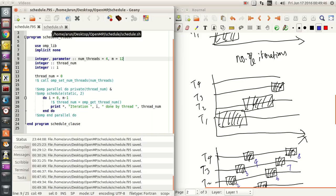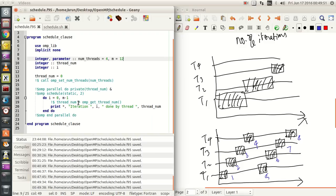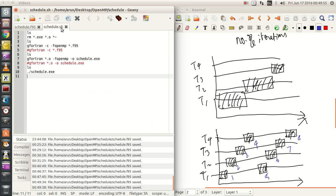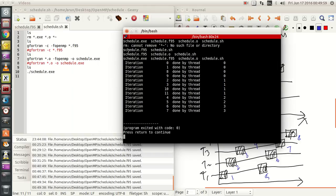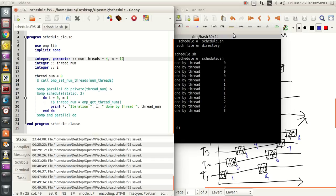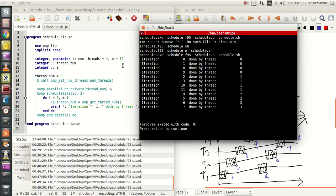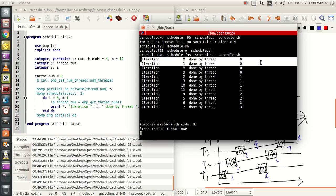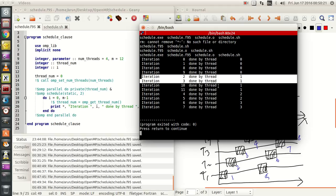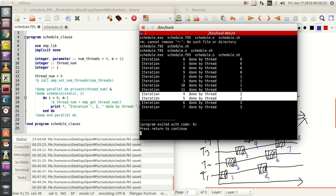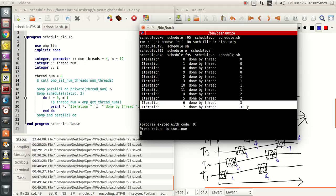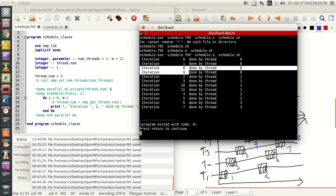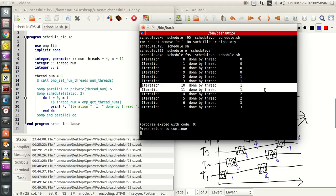As expected, with chunk size 2 and 12 iterations we get 6 chunks. The first chunk — iterations 0 and 1 — is done by thread 0. The second chunk — iterations 2 and 3 — is done by thread 1. The third chunk — iterations 4 and 5 — is done by thread 2. The fourth chunk — iterations 6 and 7 — is done by thread 3. The fifth chunk — iterations 8 and 9 — is done by thread 0 again. The sixth chunk — iterations 10 and 11 — is done by thread 1. If we set it to 14 iterations, the last chunk will be allocated to thread 2.